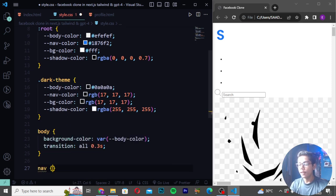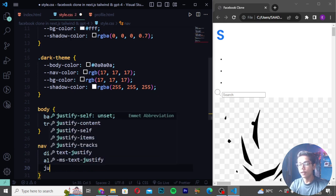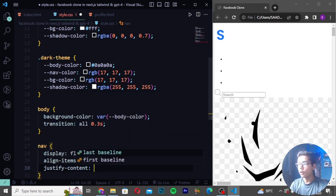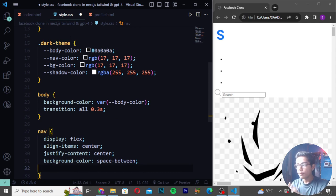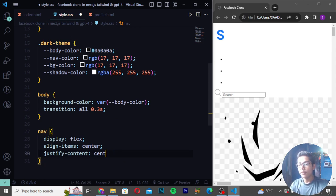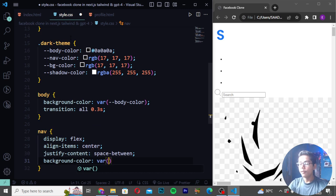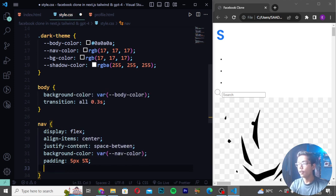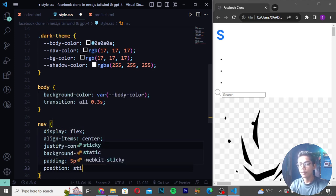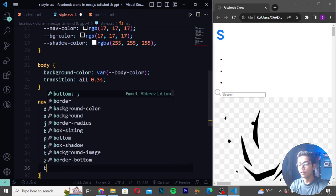For the body tag: background-color var(--body-color), transition all 0.3s, display flex, align-items center. For the nav: justify-content space-between, background-color var(--nav-color), padding 5px 5%, position sticky, top 0, z-index 999, and box-shadow.